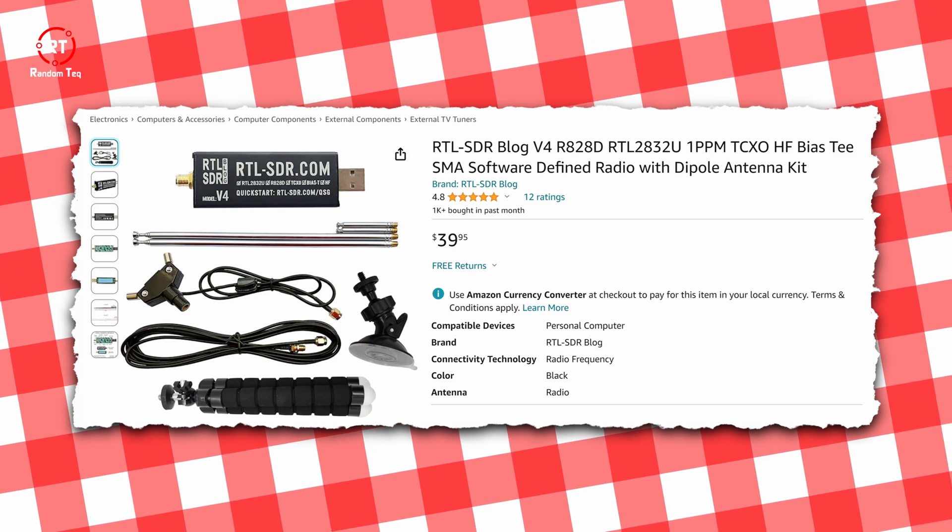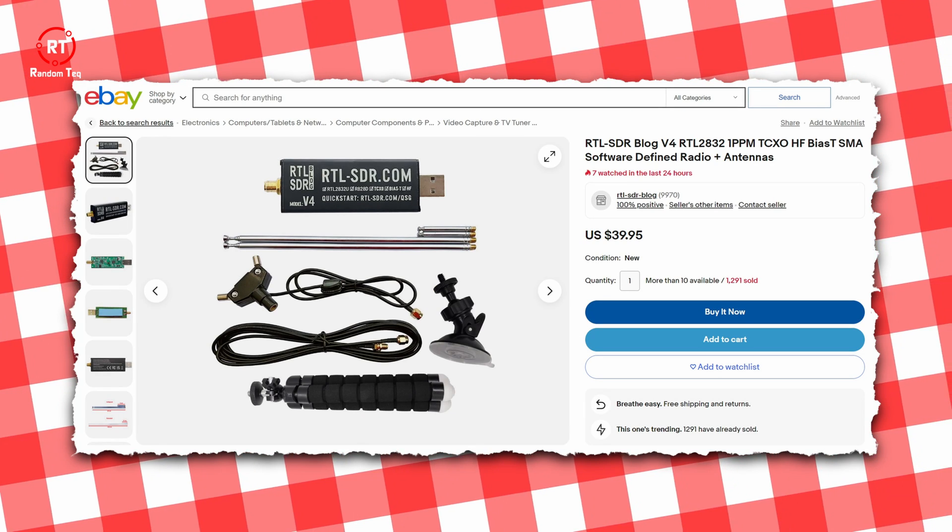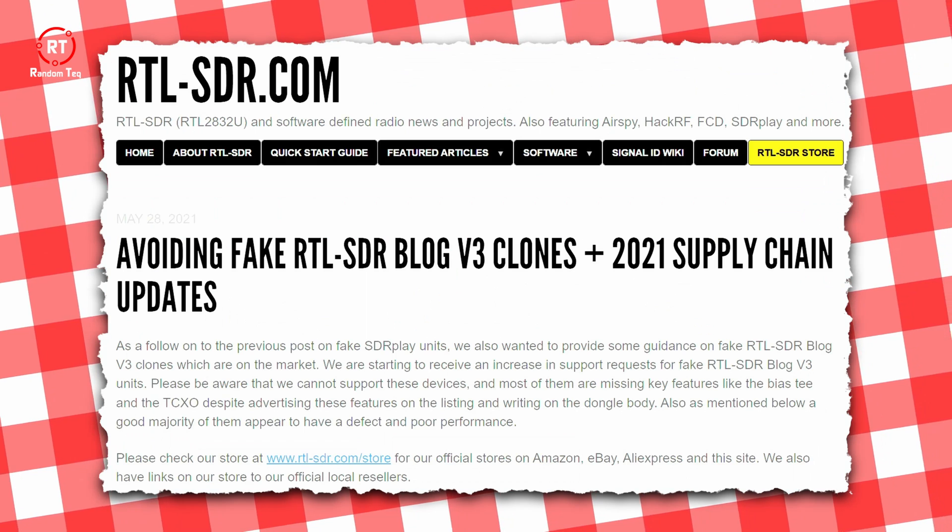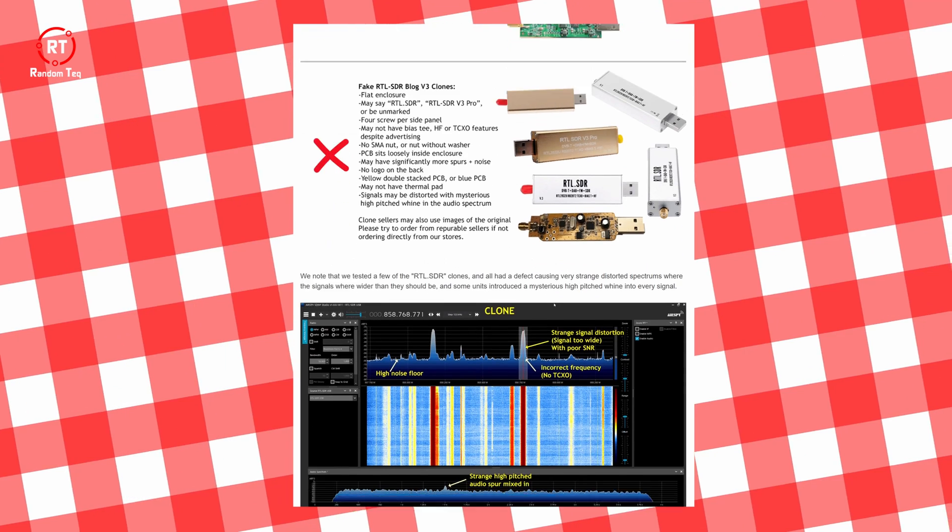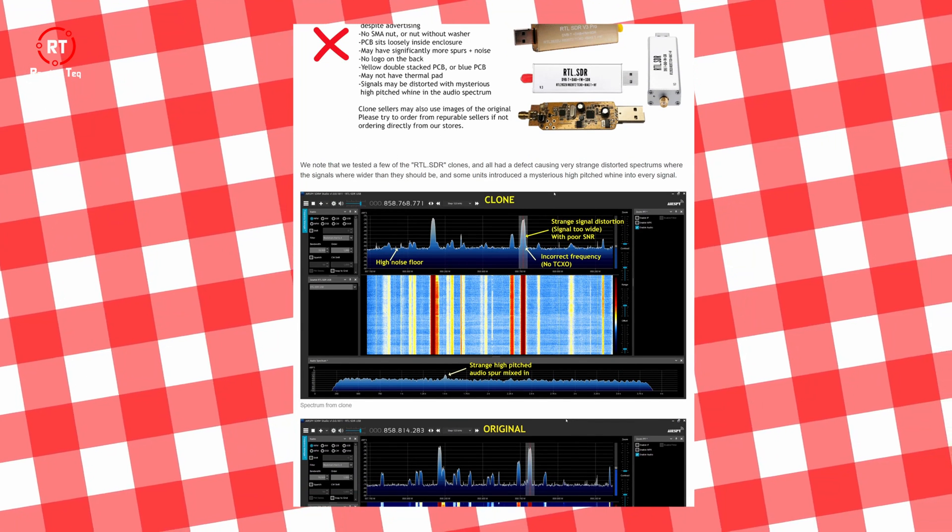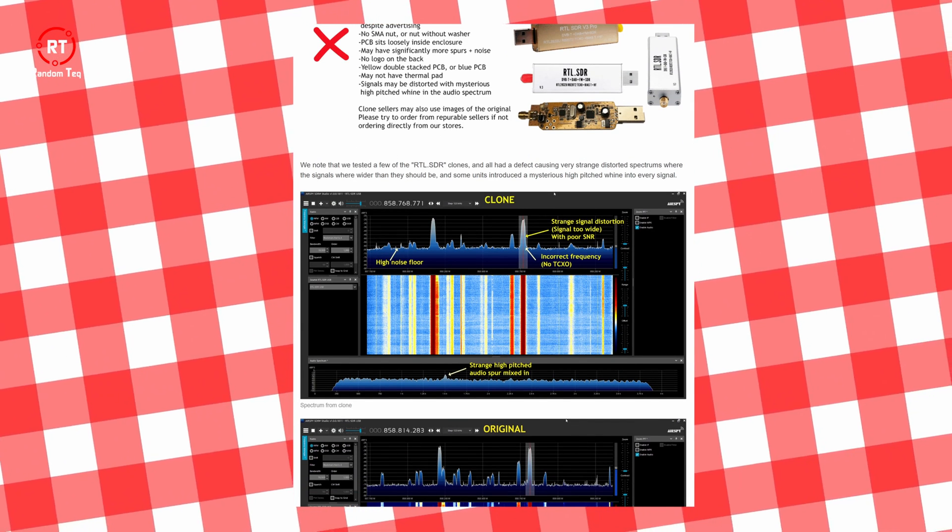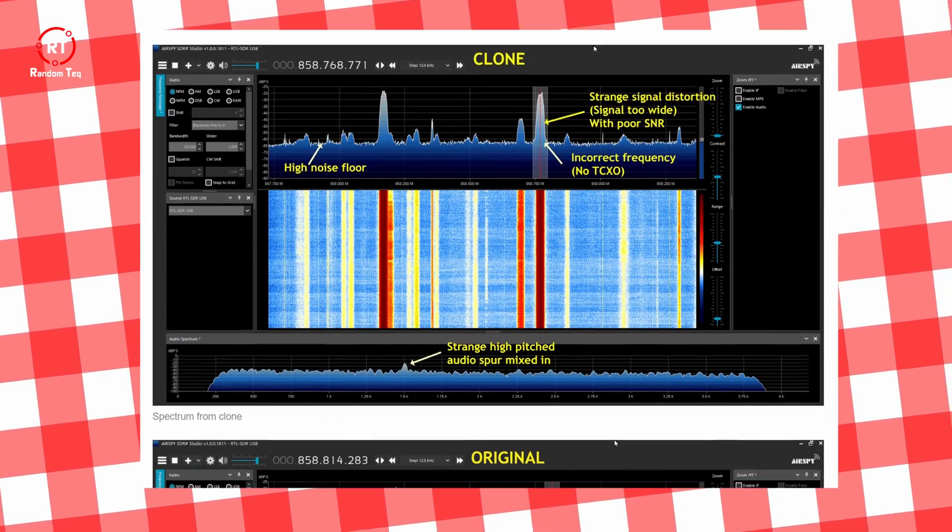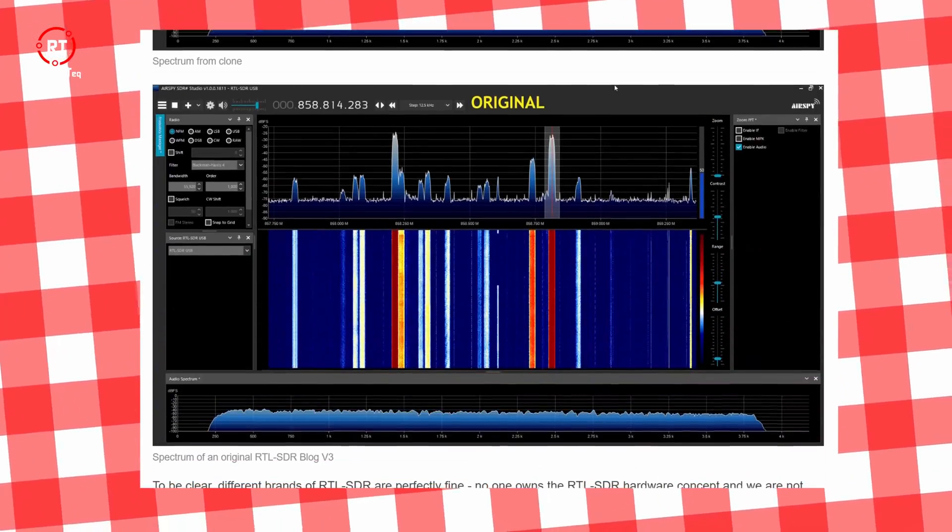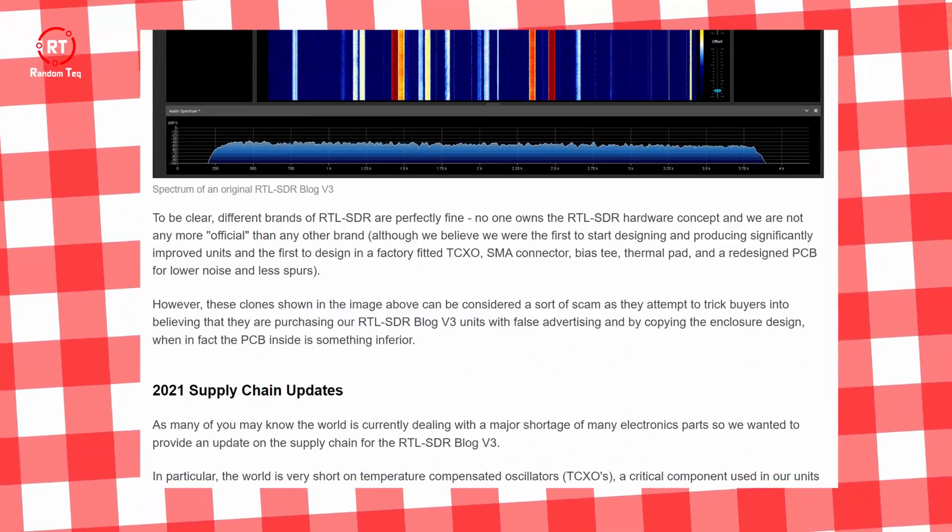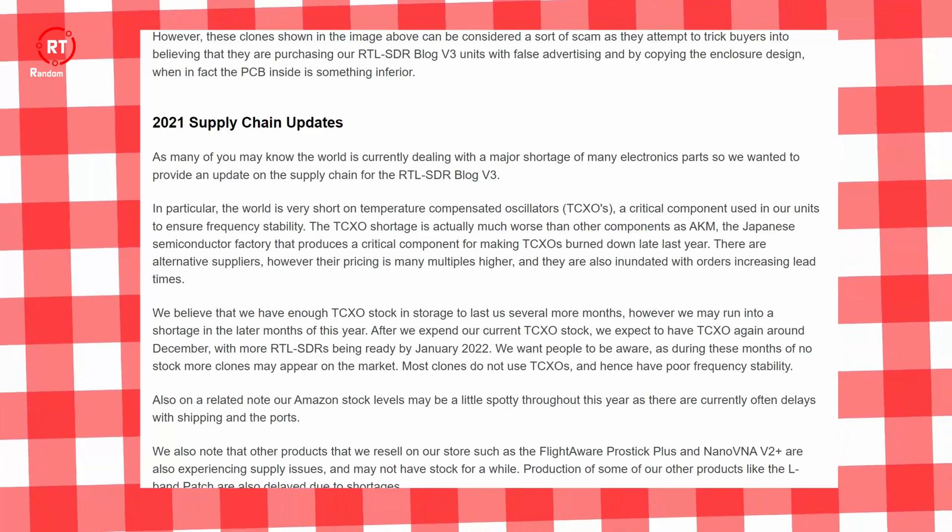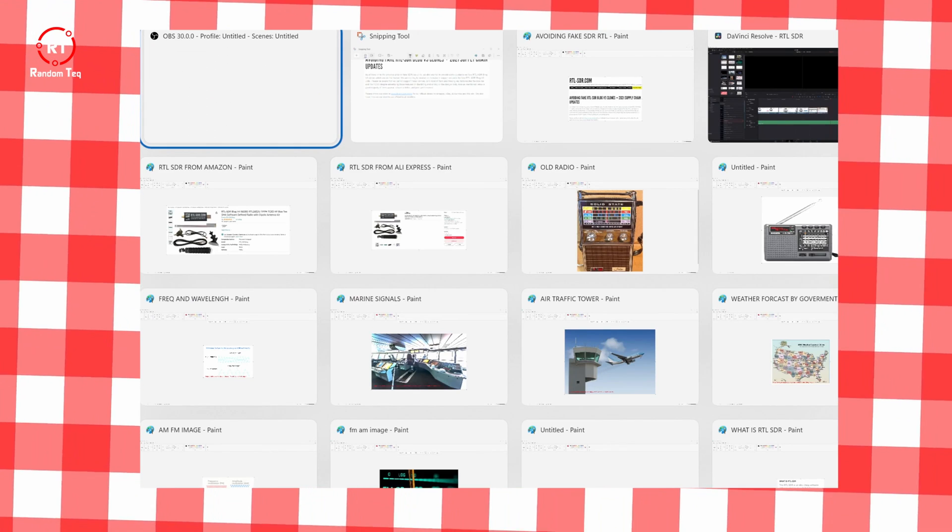It's also available on Amazon, eBay, and CrowdSupply.com. The main thing you should look for is buying an original RTL-SDR, as there are so many copycats. The company that produces them makes a good effort in warning the buyers. I will leave a link in the description for all three major platforms with original devices.